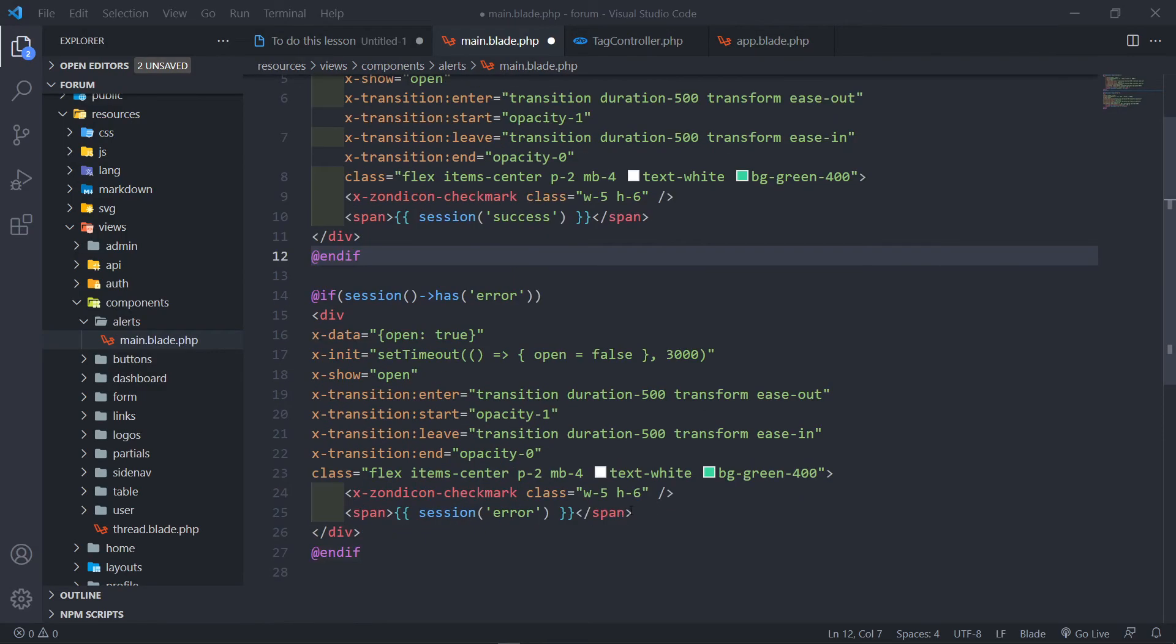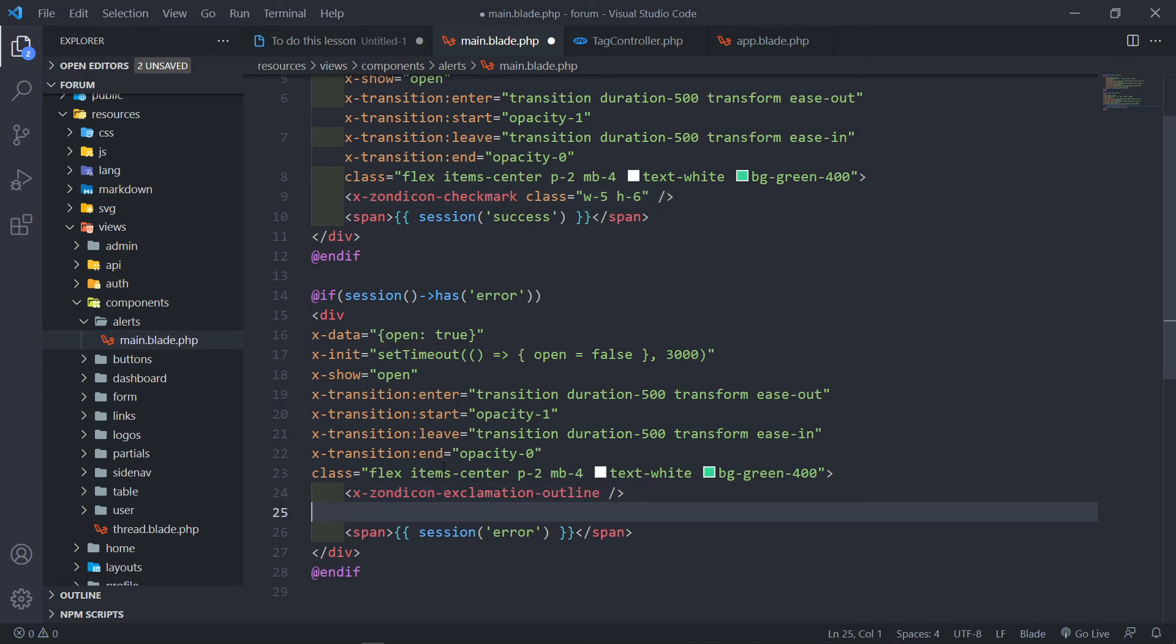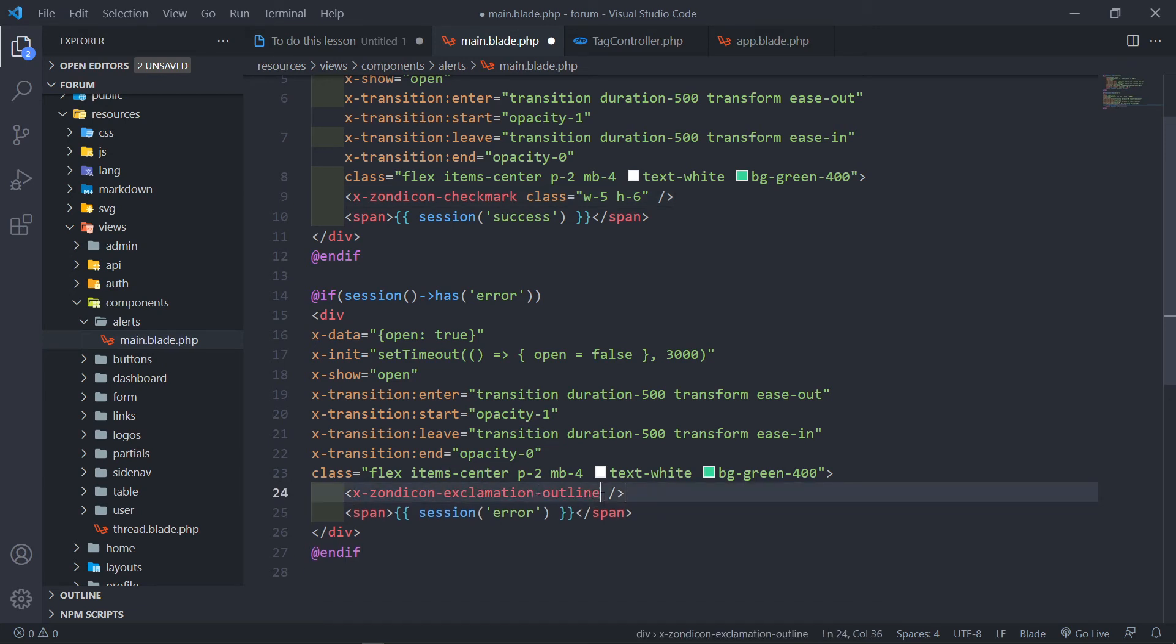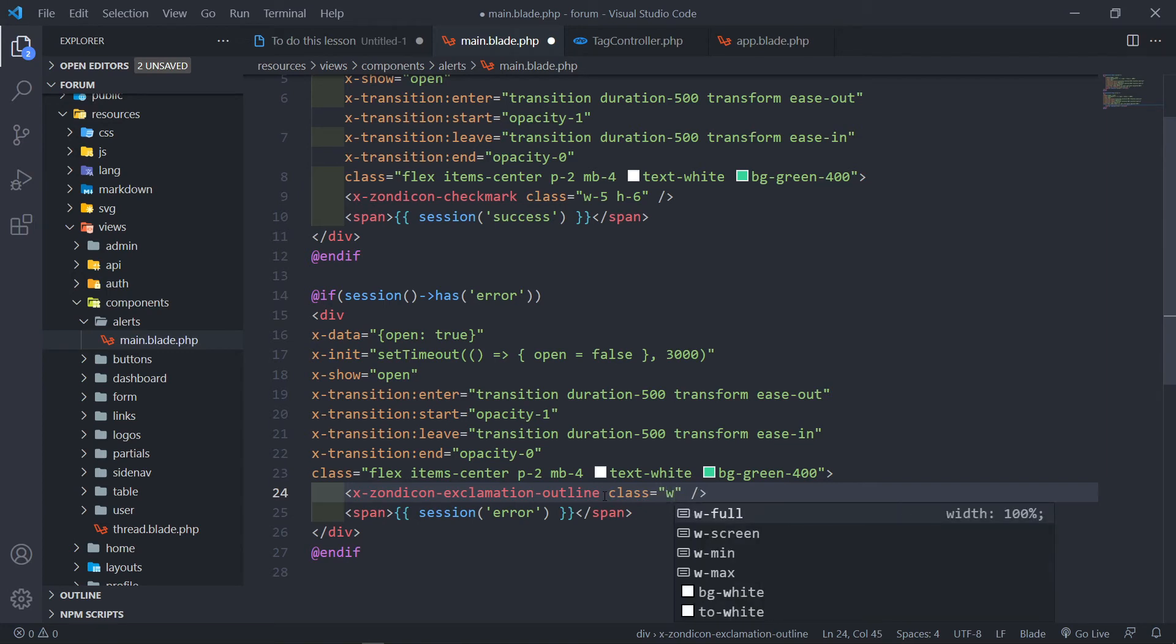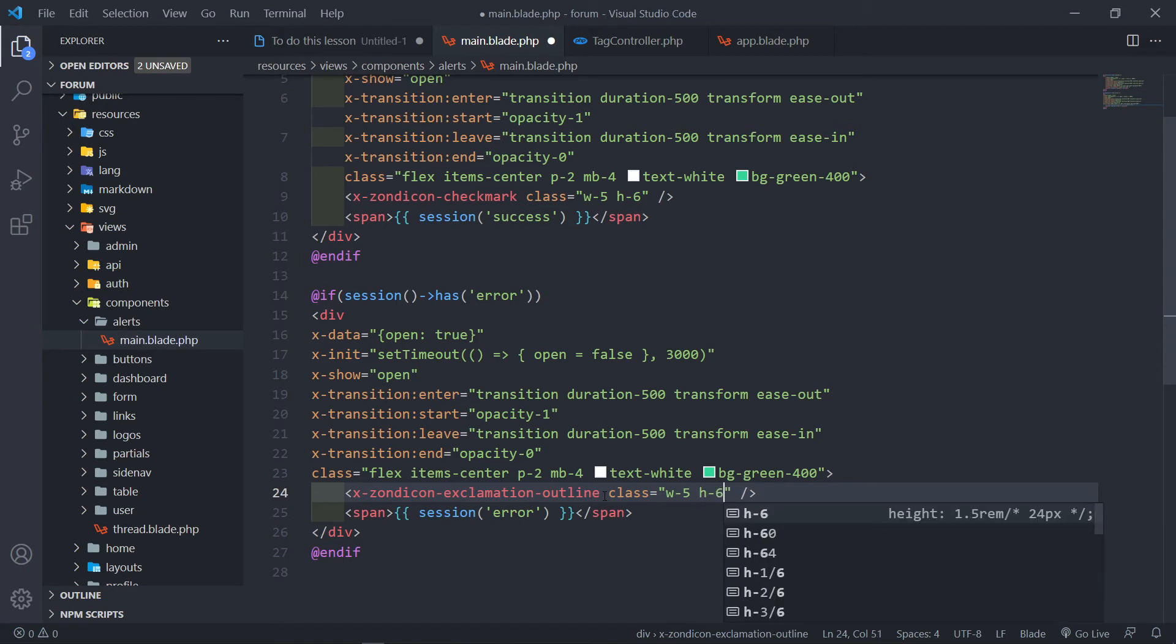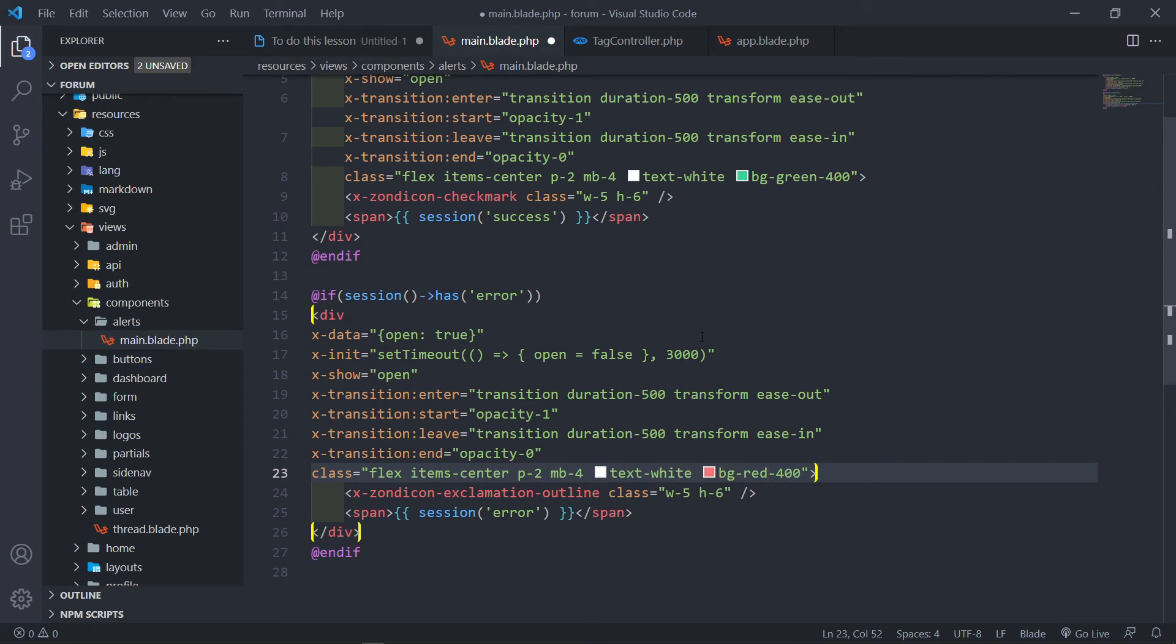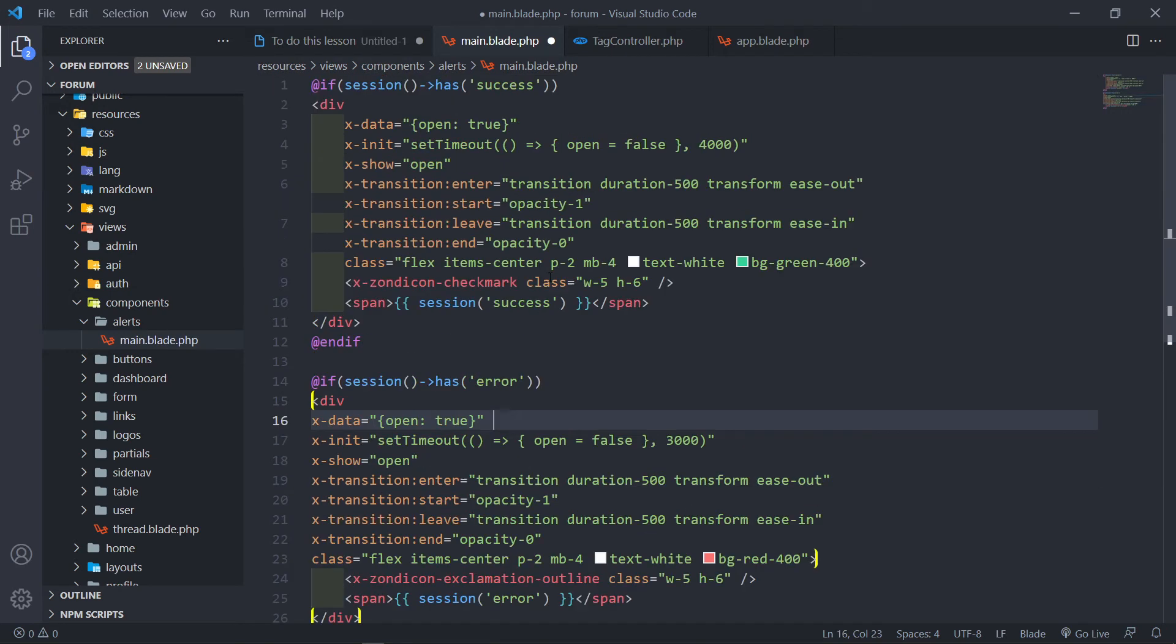What I want to do is I want to use that for my error, so I'm just going to paste it in there and I'm just going to give it a class as well. The width of five and a height of six. Now for the background I'm just going to use the red 400.